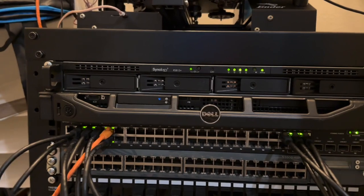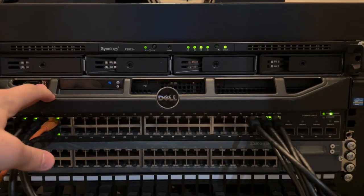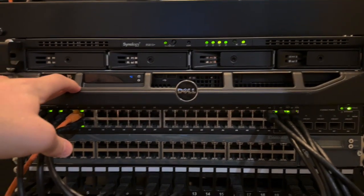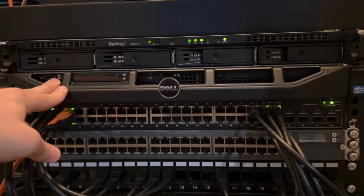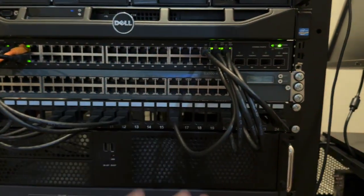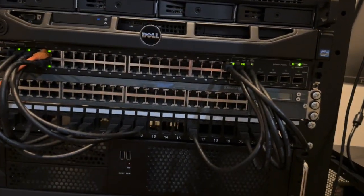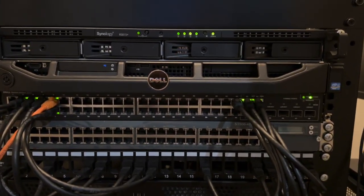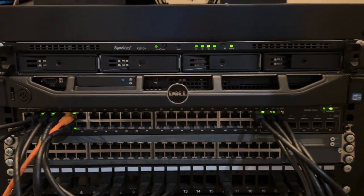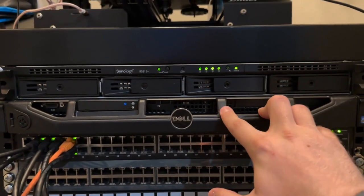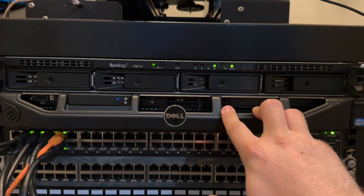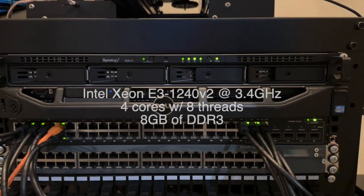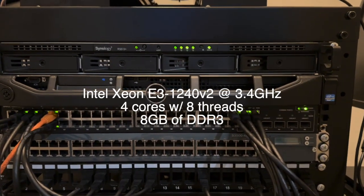Moving down, I have this Dell PowerEdge R210 II. This was not here before. This is my new router which routes all the traffic through here. A couple things have changed with the networking in general. I've had a couple of incidents and outages, so this is my new router. It's got, I think, 8 gigs of RAM and a quad-core CPU. I'll put the specs up on screen for you.